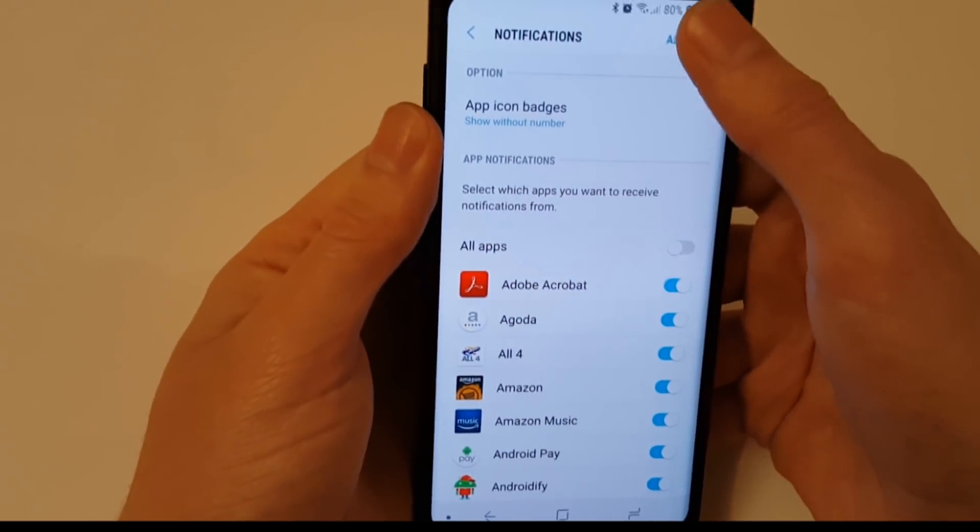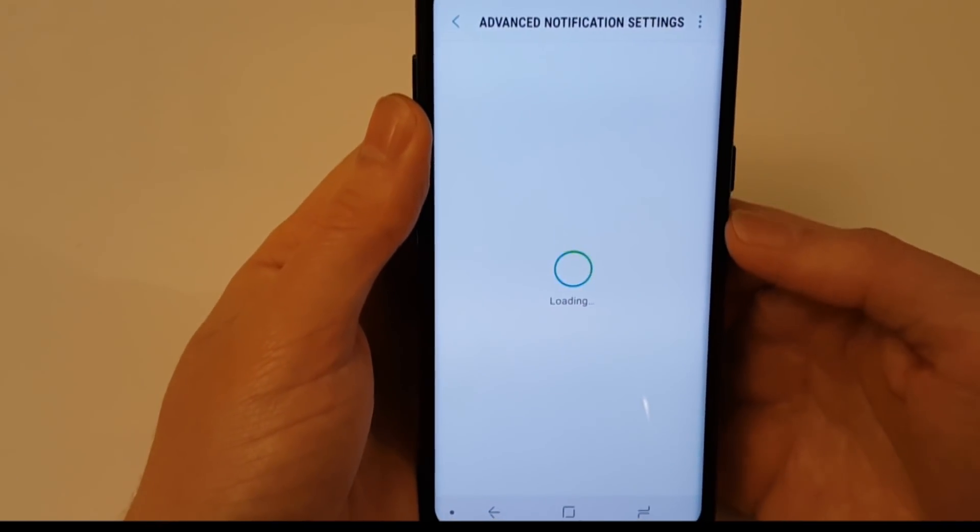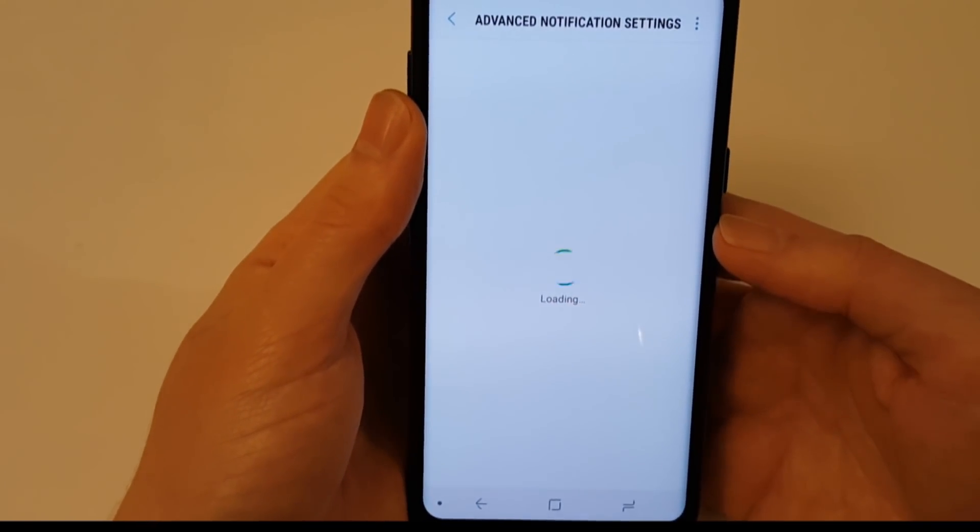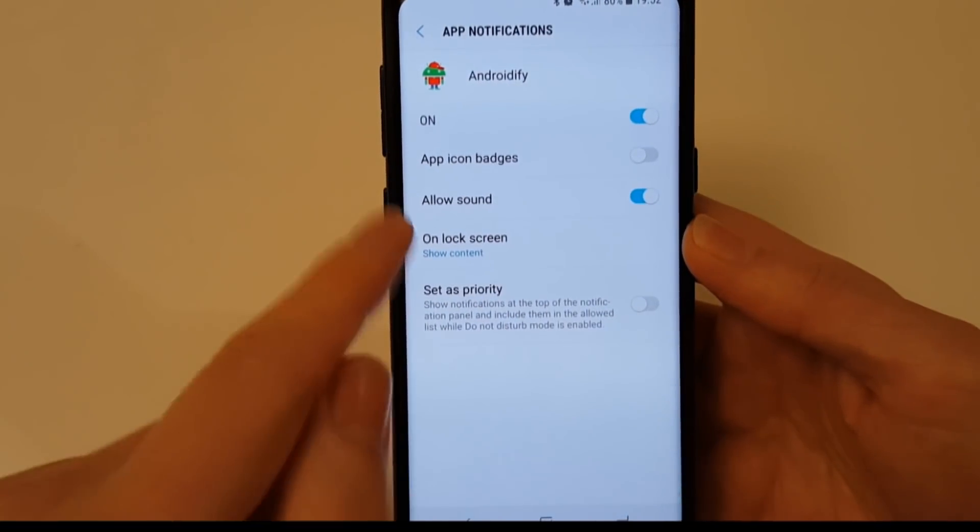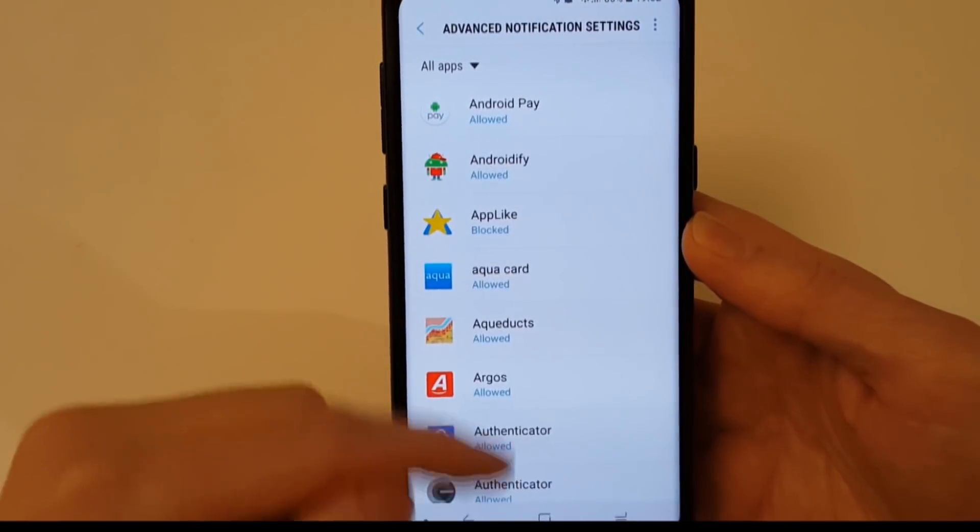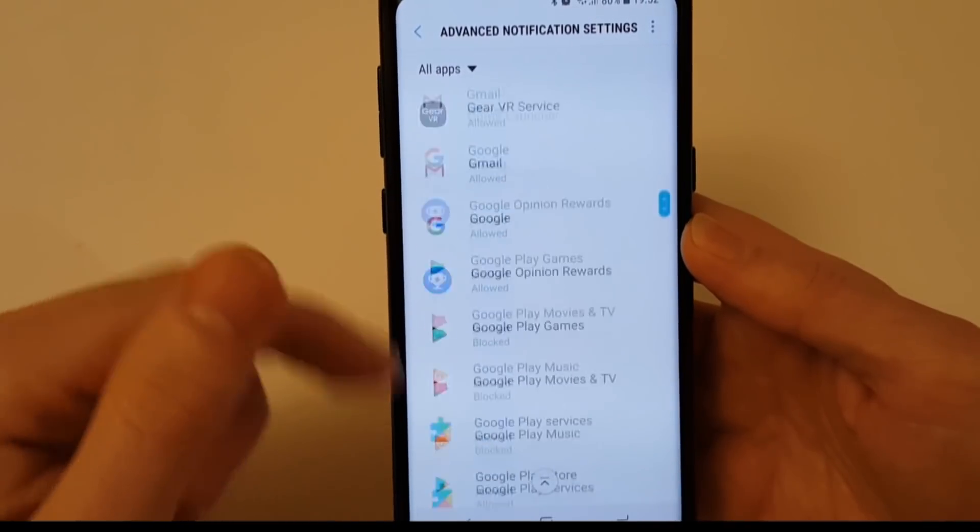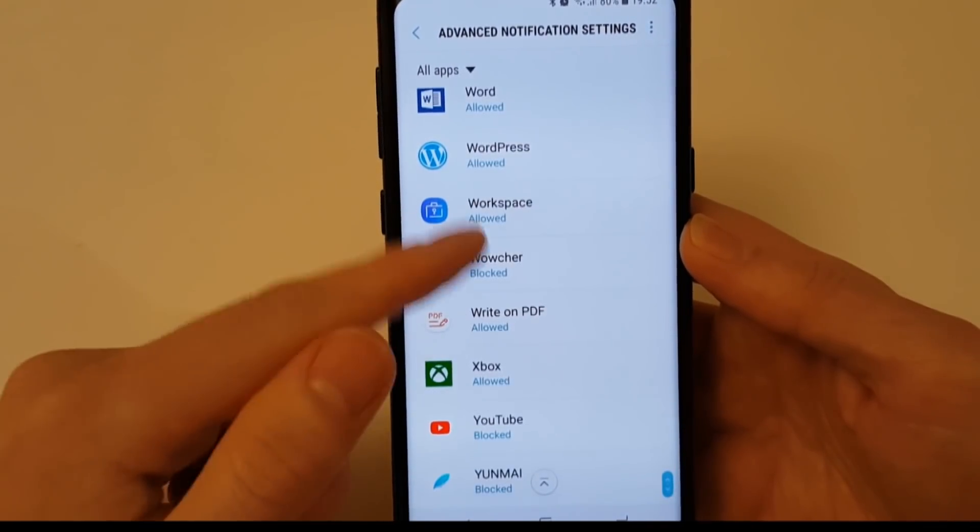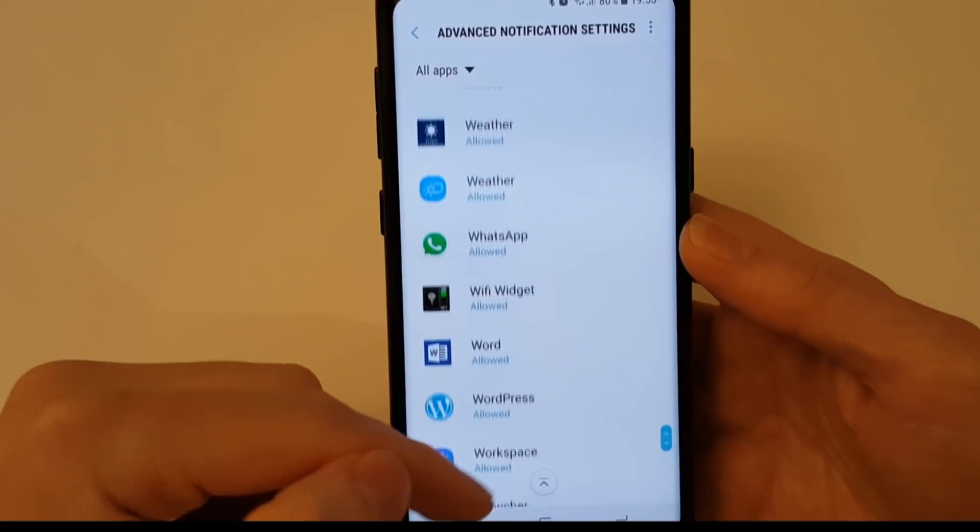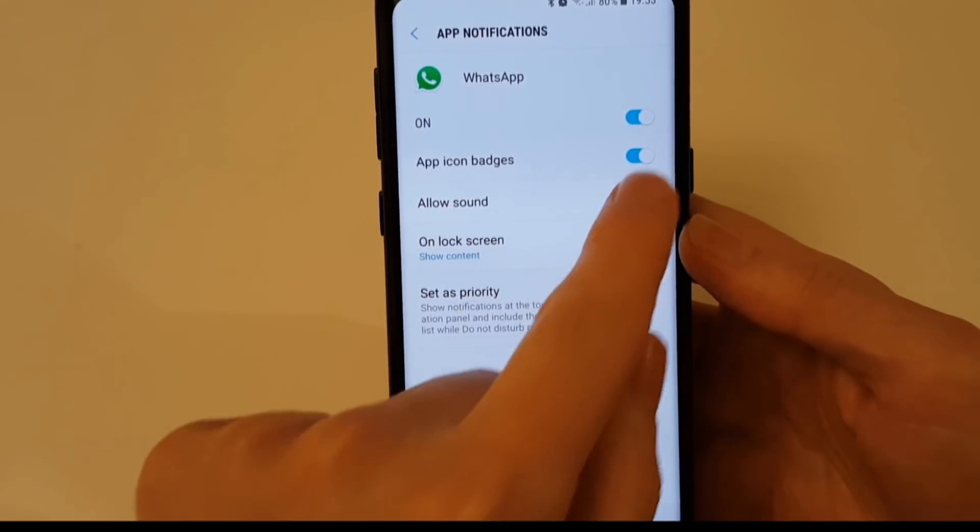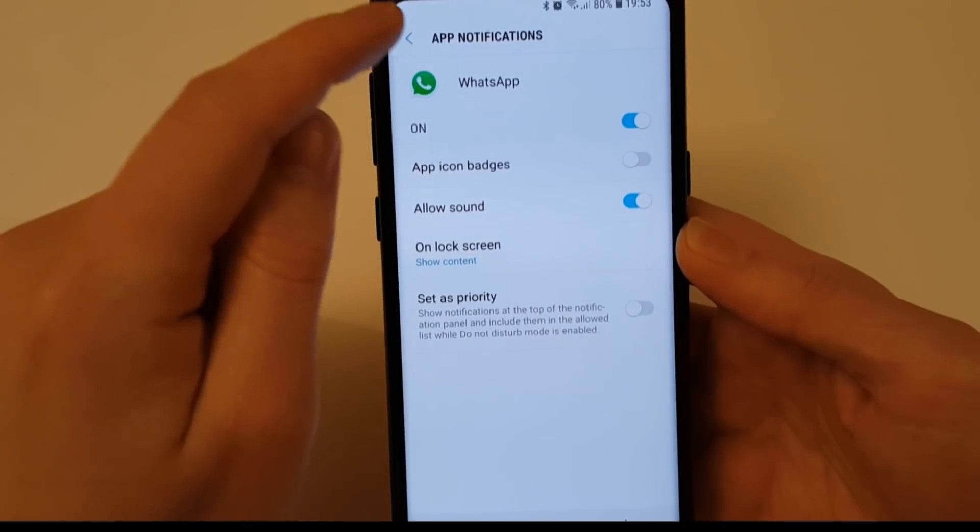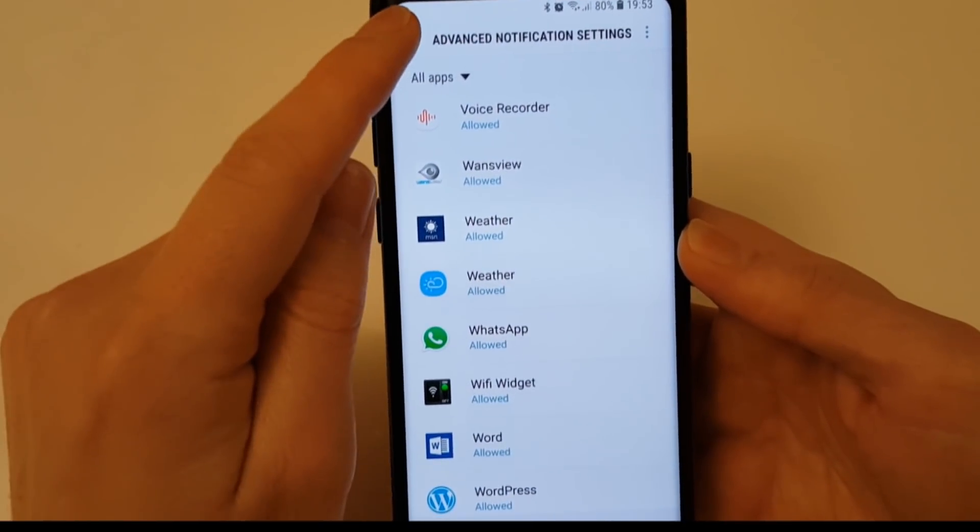Now if you go into the advanced notification settings you'll see you can actually turn on and off app icon badges for individual apps. Now this is quite useful, I'm gonna find for things like WhatsApp. So rather than receiving dots, numbers, however you want to put your app icon badges, you can just turn it off like that. So that's quite a good feature.